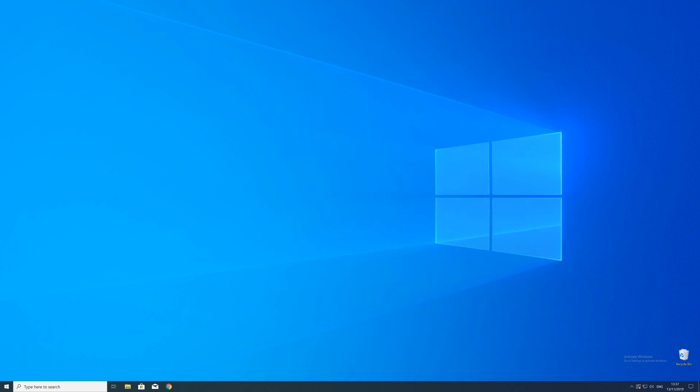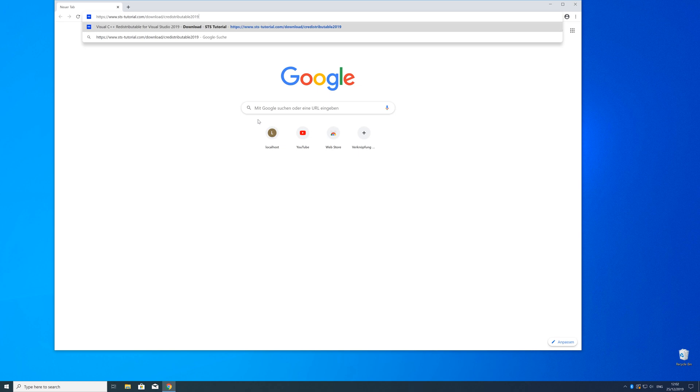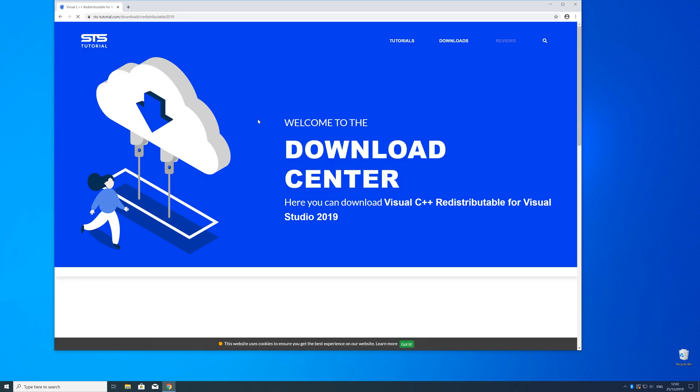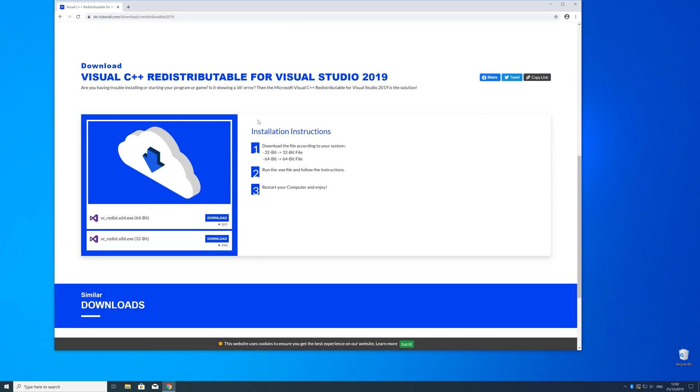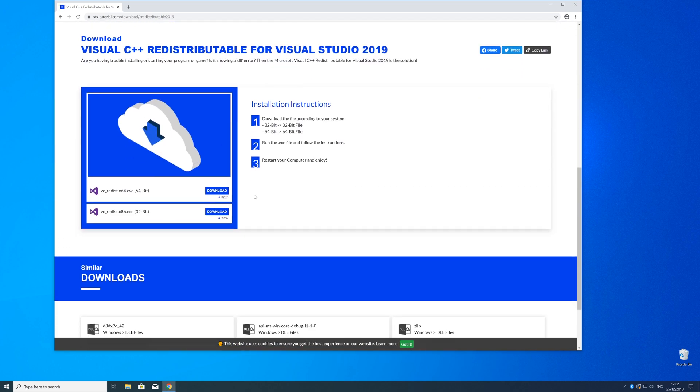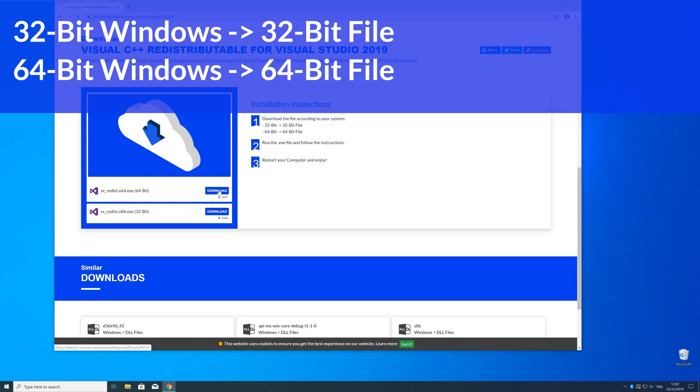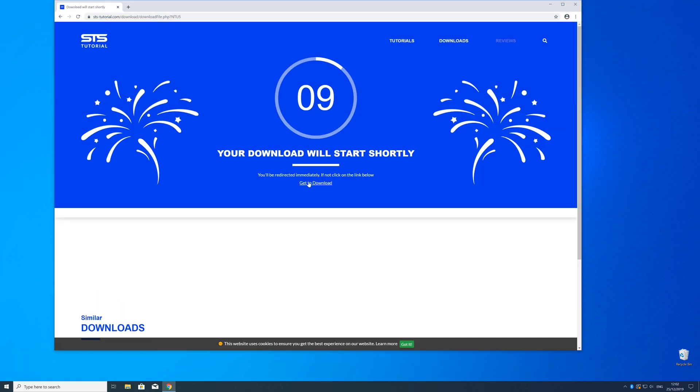So now we can download the package. For that just head over to our website. The link is in the description and in the eye symbol in the upper right corner. Here just scroll a bit down to the download section where you need to choose according to your system. If you have a 32 bit Windows download the 32 bit file and if you have a 64 bit Windows download the 64 bit file.